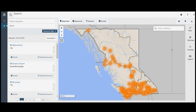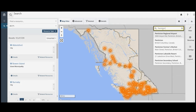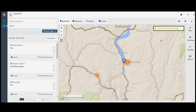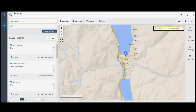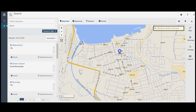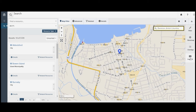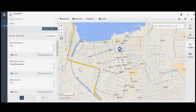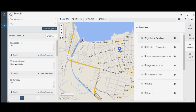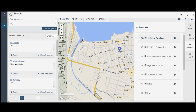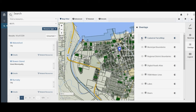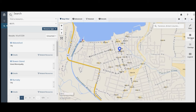Using the interactive map, you can change the map display and go to a location on the map. On the right hand side, you can view the map legend, turn on map overlays, and change base maps.